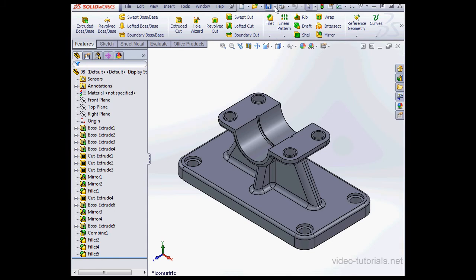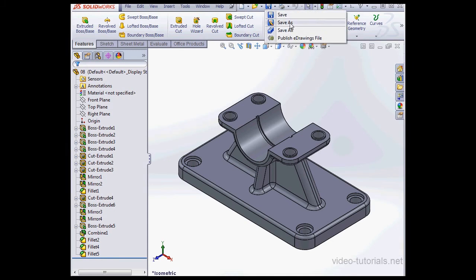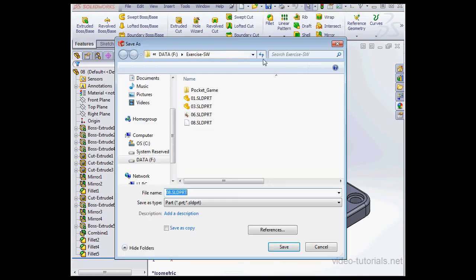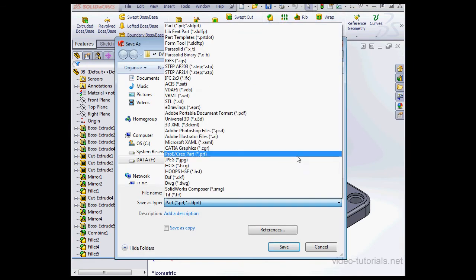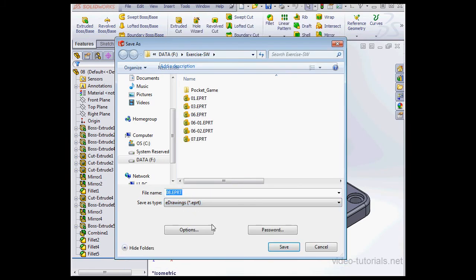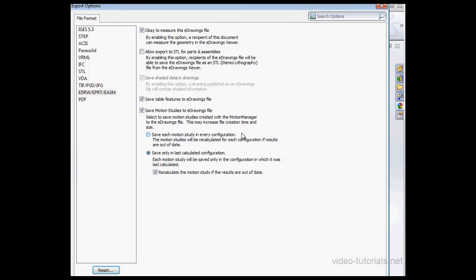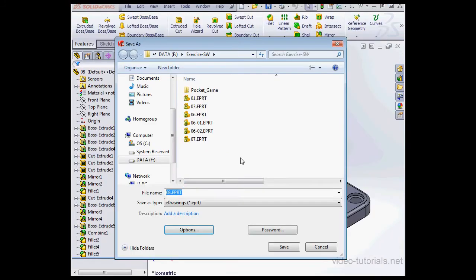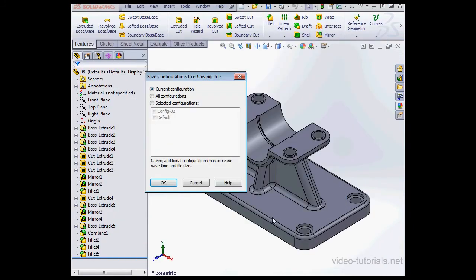eDrawings users can save files as STL files. Go to Save As, and under File Type, let's select eDrawing. Now click Options. We need to check Allow Export of STL for Part and Assemblies. OK and Save. Let's select the configuration, Current, OK.